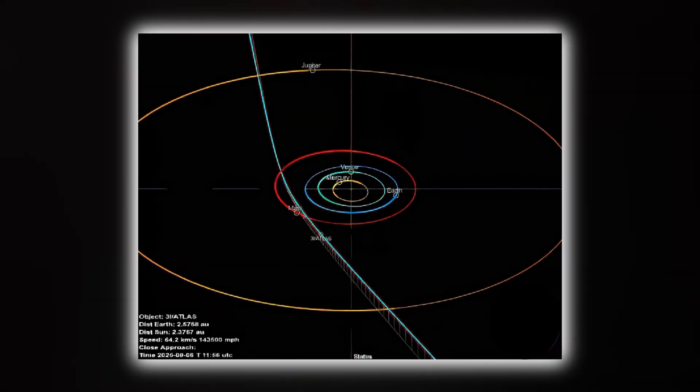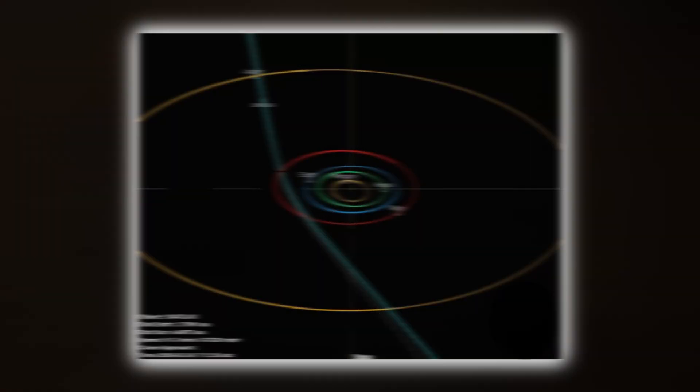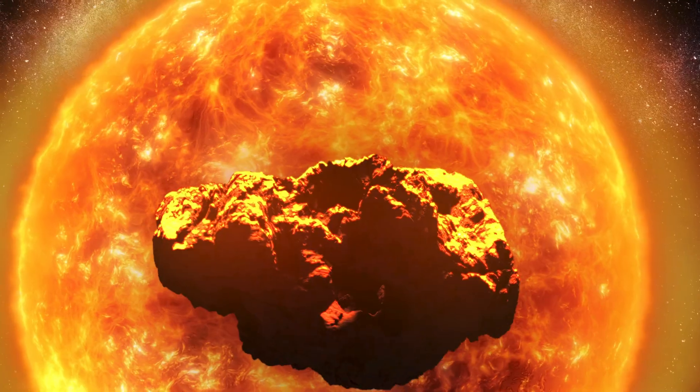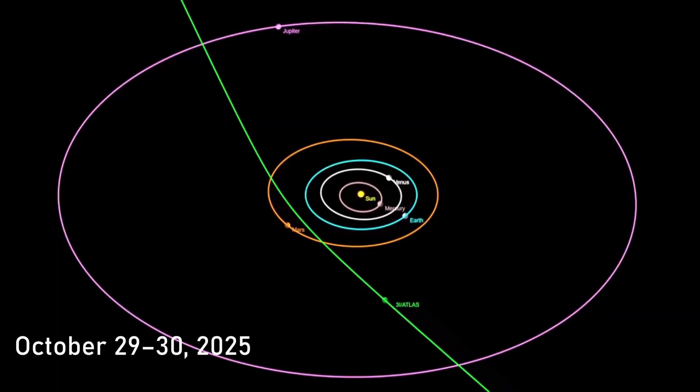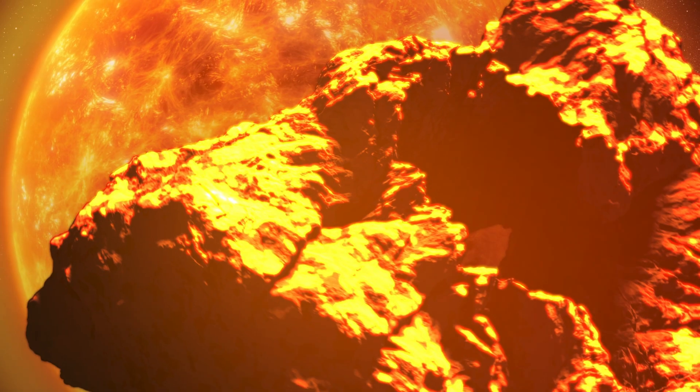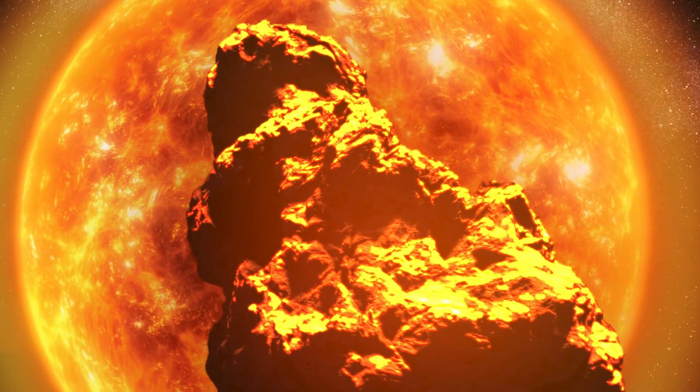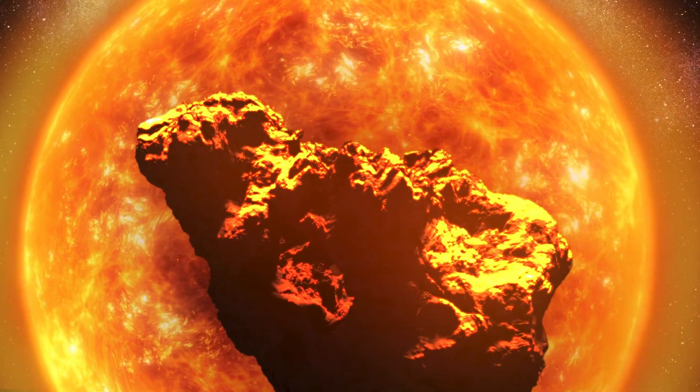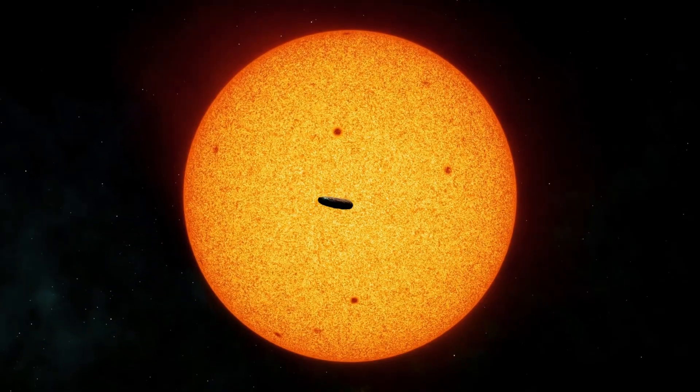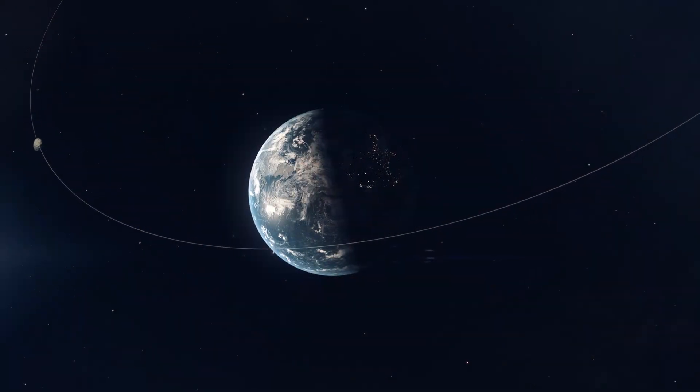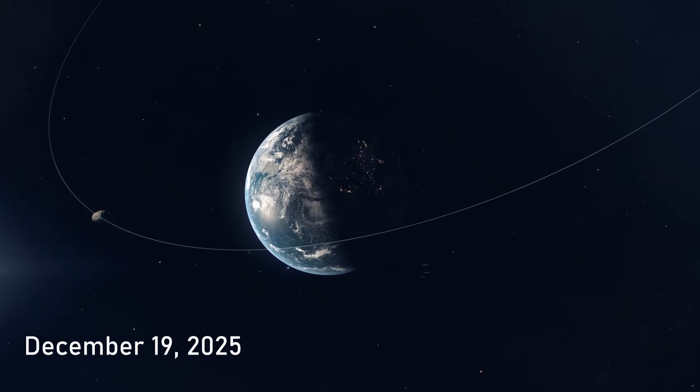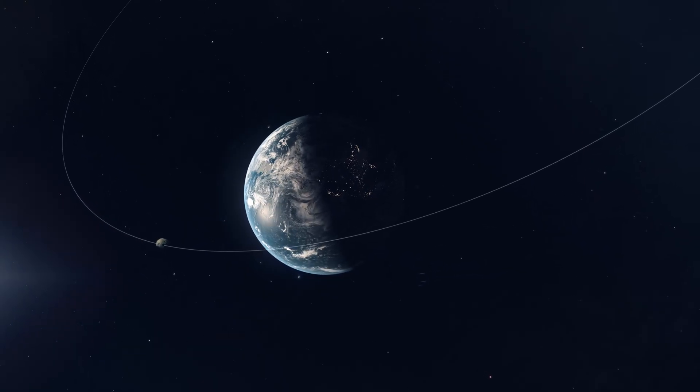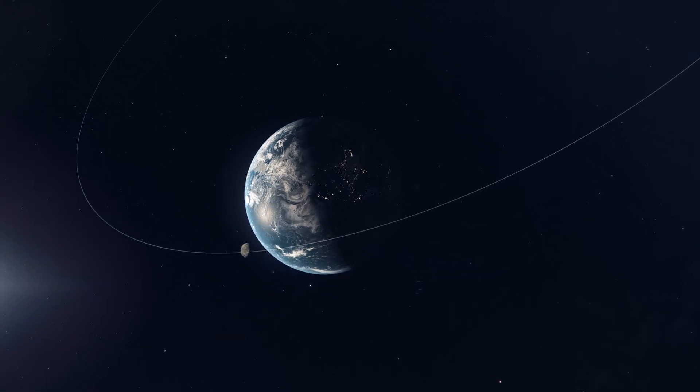And the path Atlas will take through the inner solar system is a tight sequence of opportunities. It'll reach perihelion, the point closest to the Sun around October 29th to 30th, 2025, skimming in at roughly 1.35 to 1.4 AU, just inside the orbit of Mars. Unfortunately for casual observers, that puts it too close to the Sun's glare to be seen from Earth for nearly two months. The geometry swings in our favor again by early December. And on December 19th, 2025, Atlas makes its closest approach to Earth at about 1.8 AU.